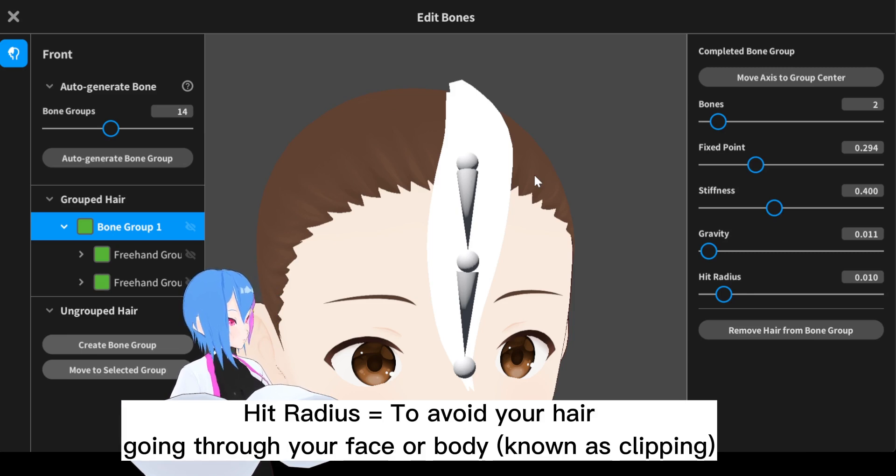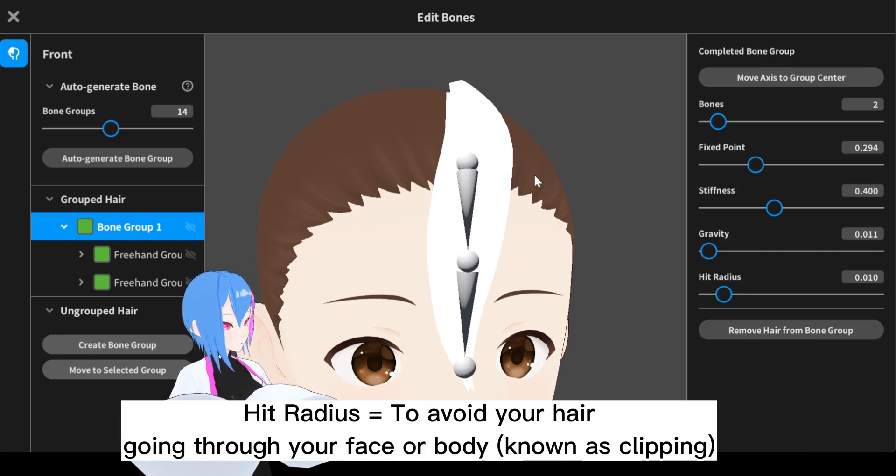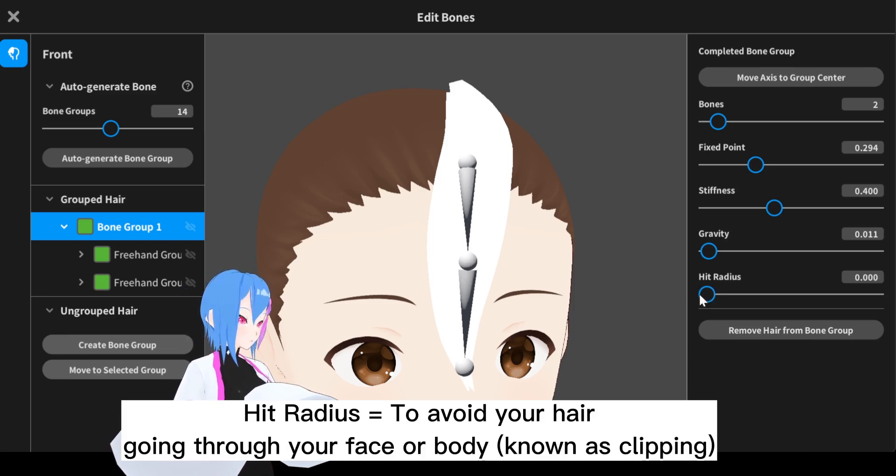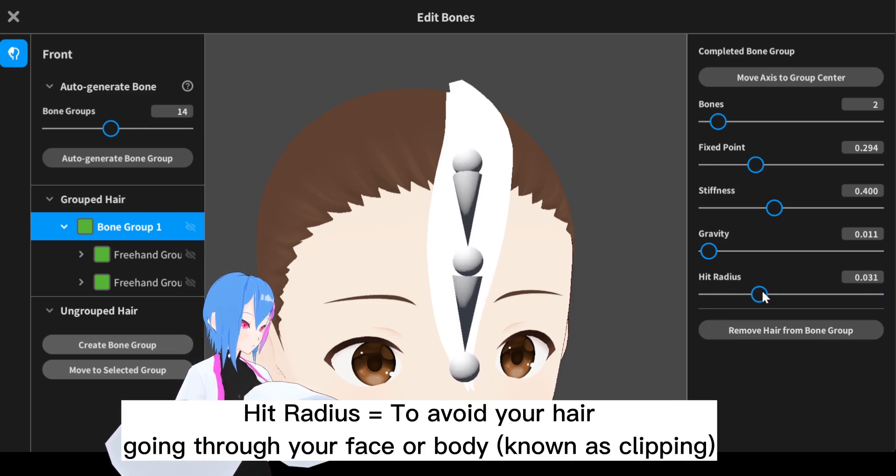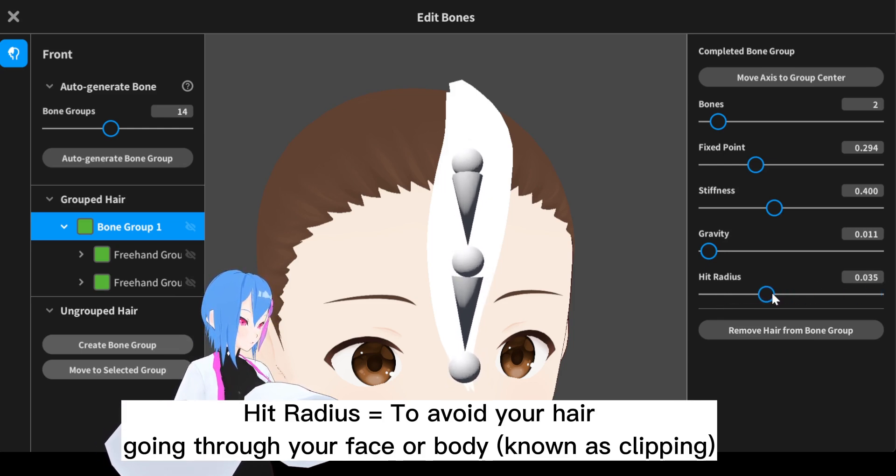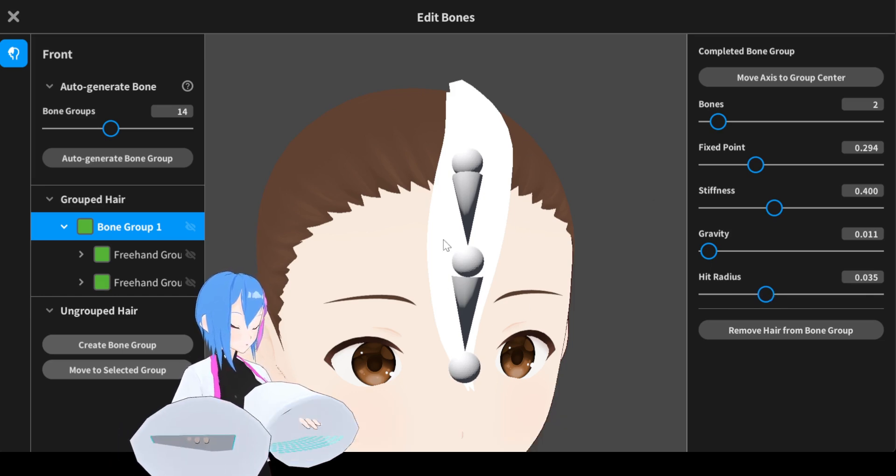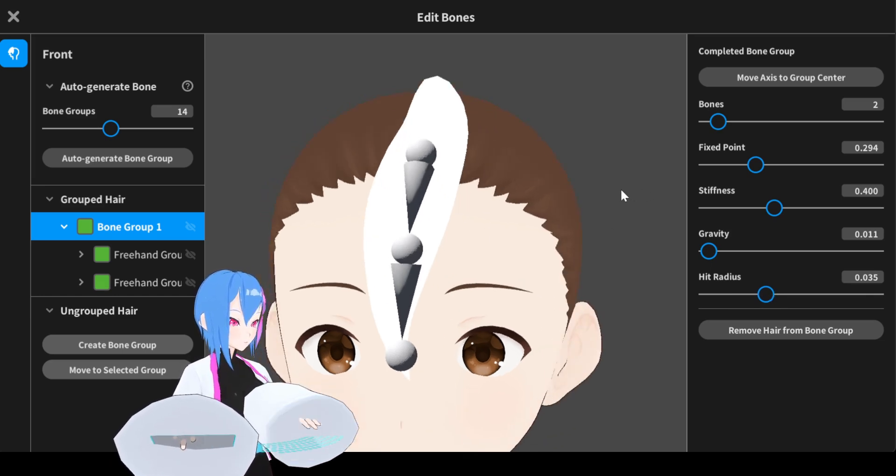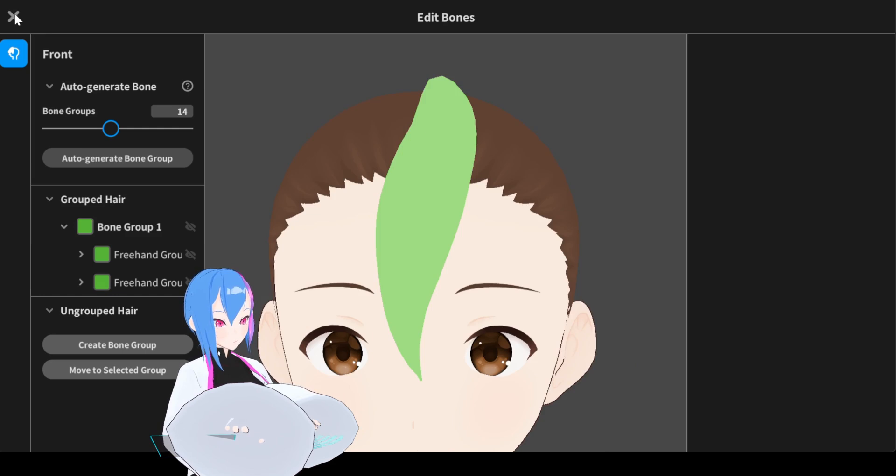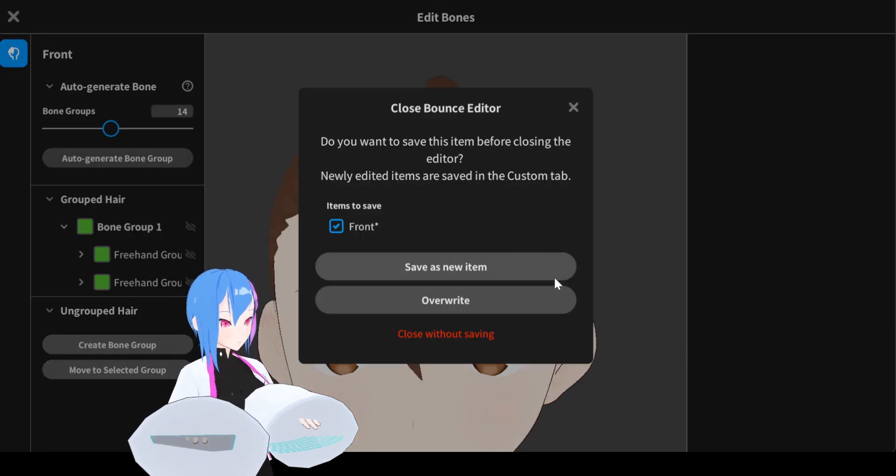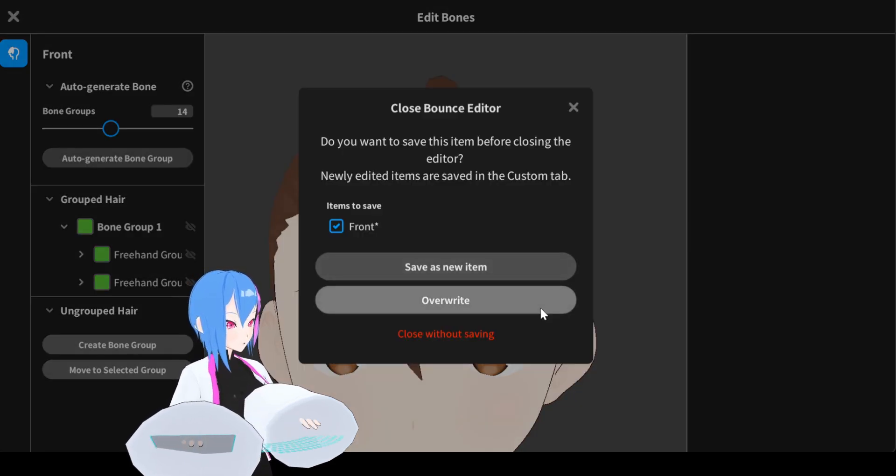Radius is just adding a collider so the hair won't go through your face. You can slide the value either low or even high. For me this value right here is good enough so that the face won't be clipping right there. Alright, I think this should be good enough so let's save our hair again and override it.